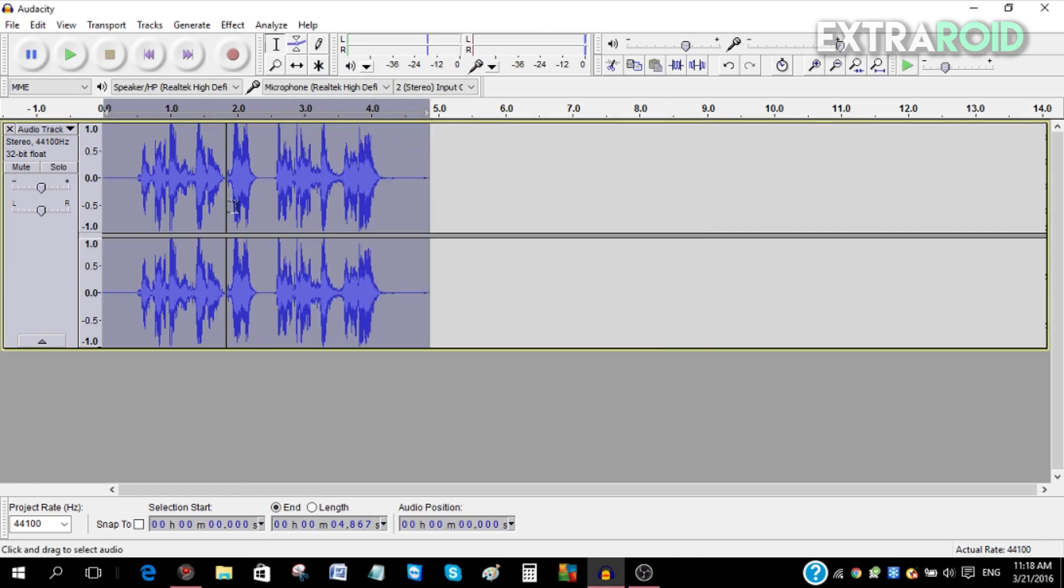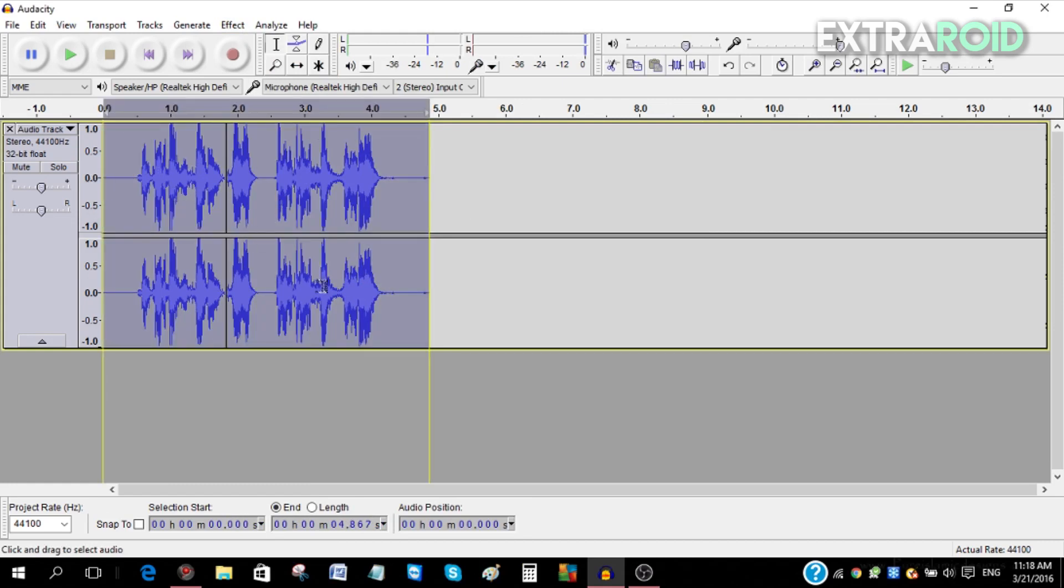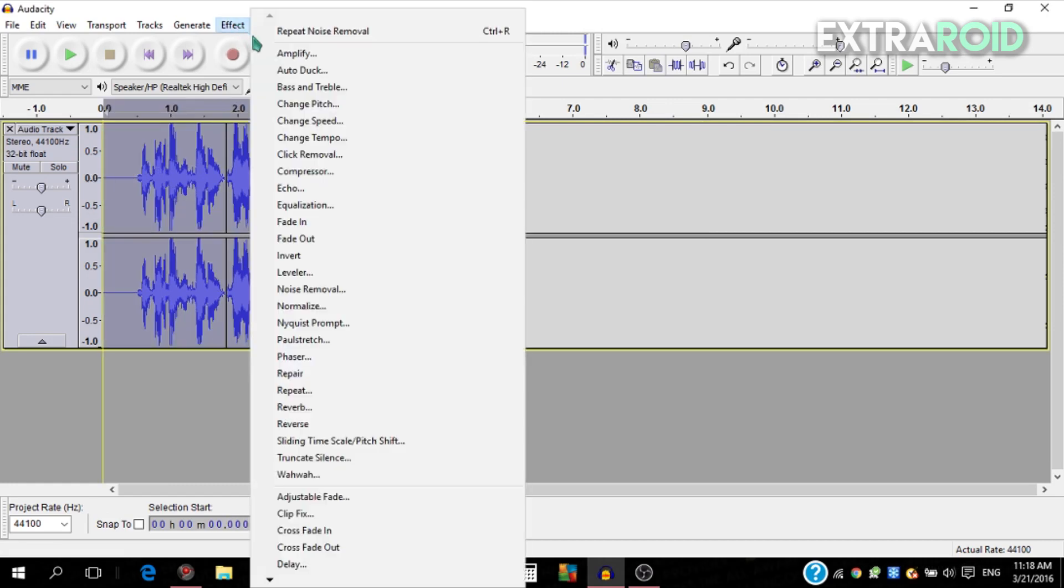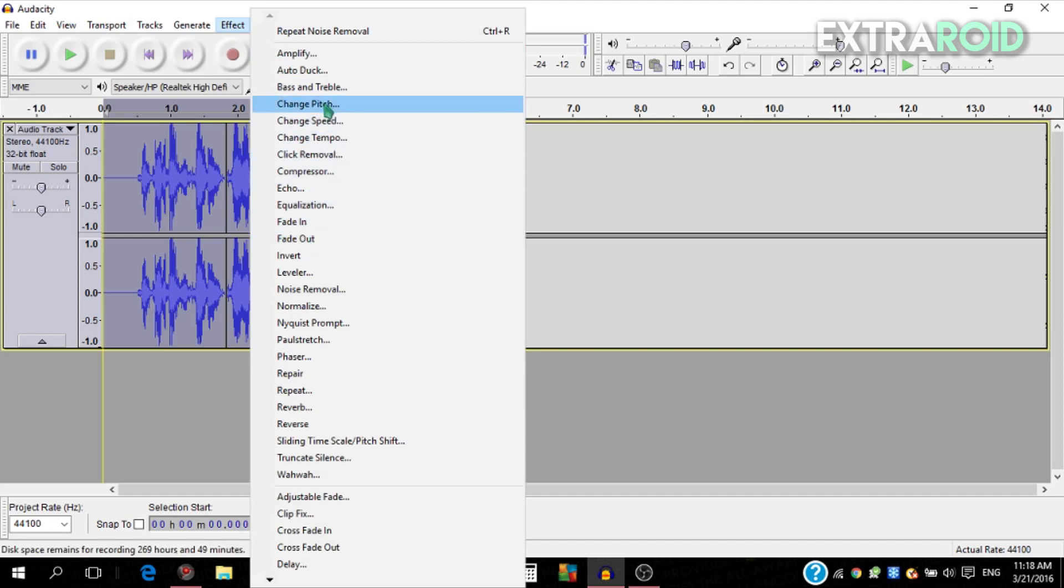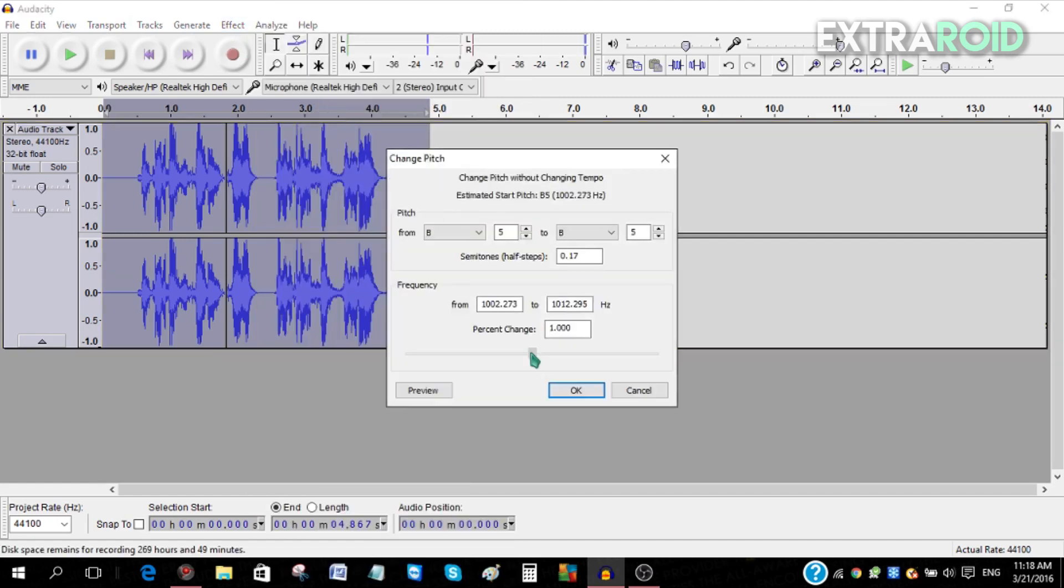There are also a bunch of other things you can do with Audacity. You can change the pitch of your voice. To do that, go to Effect and go to Change Pitch, and then you can change it by either raising or lowering the pitch to make it sound funny.